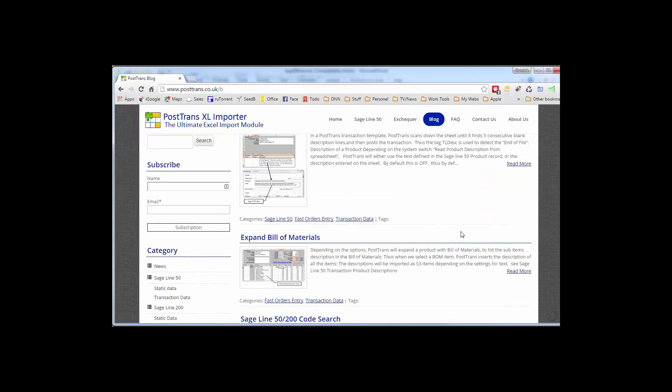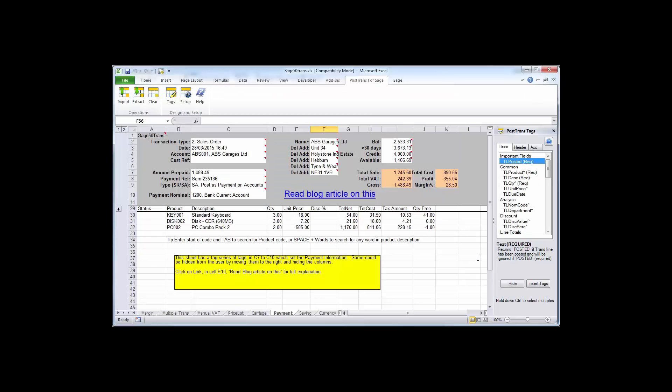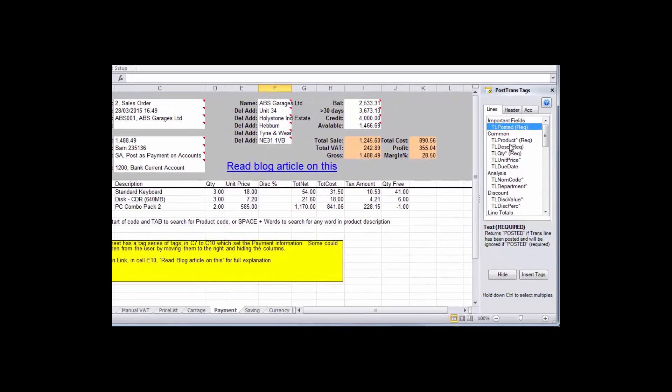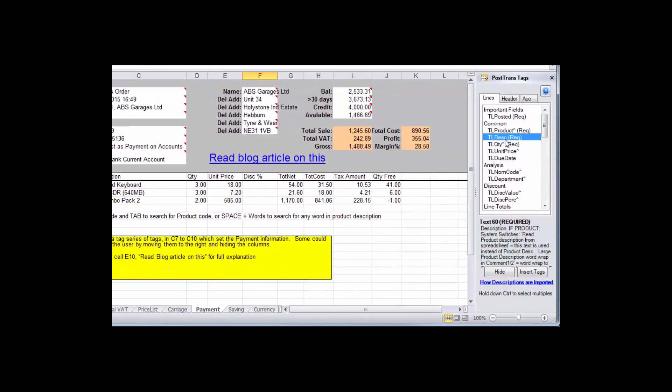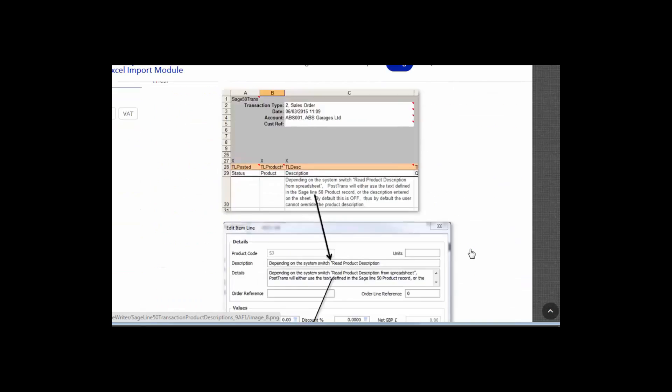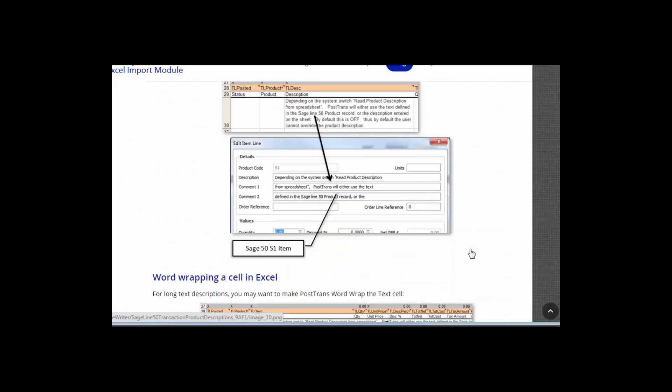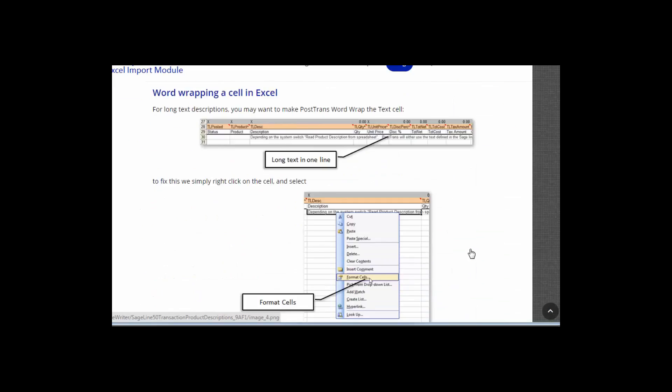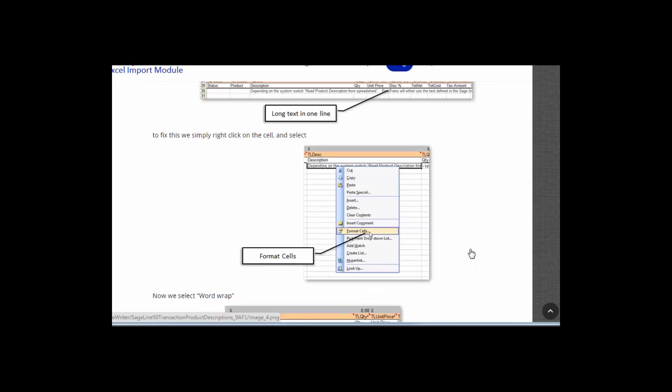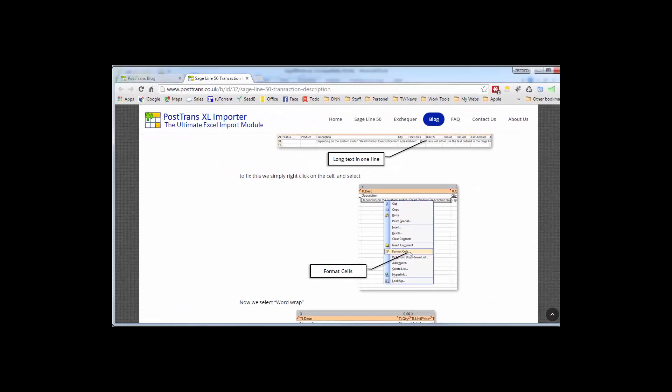This is easily accessible from the software itself. If I switch back to a template, this one's an order template and I've got the tag window open here on the right. As I scroll down, this one here, TL description which is the product description, actually has a blog article. Clicking on there takes me to that blog article and explains in great detail the implications of using that tag and the many different options maybe in system setups alters and behavior of that tag.